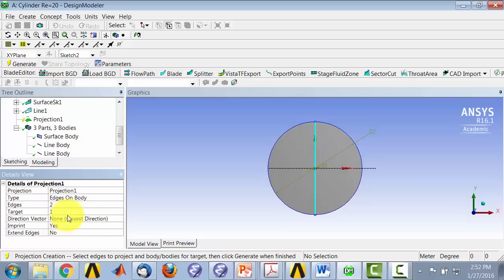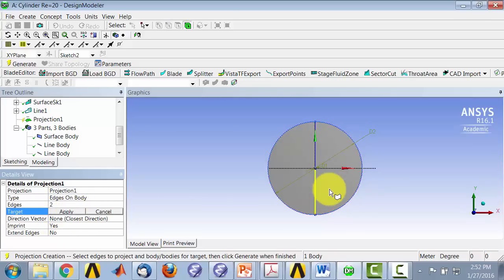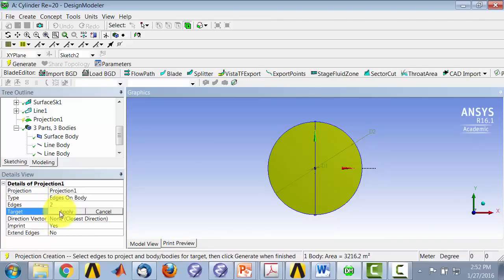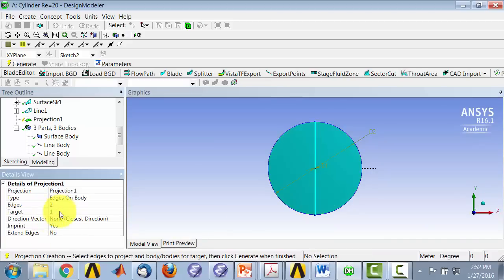And target, let me make sure that the target is selected as the surface. And say apply. And then say generate.